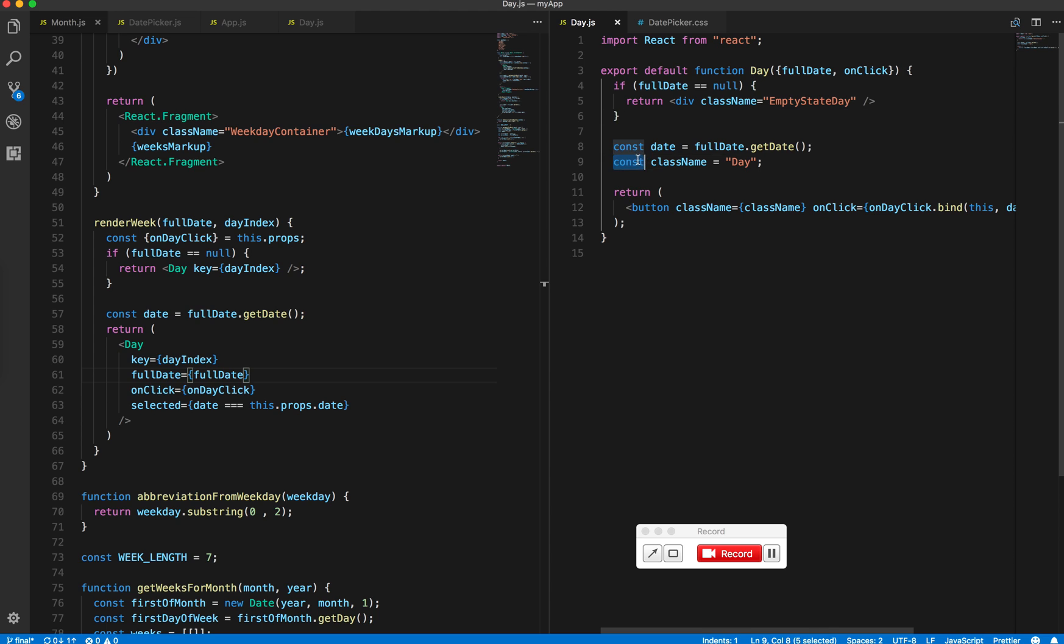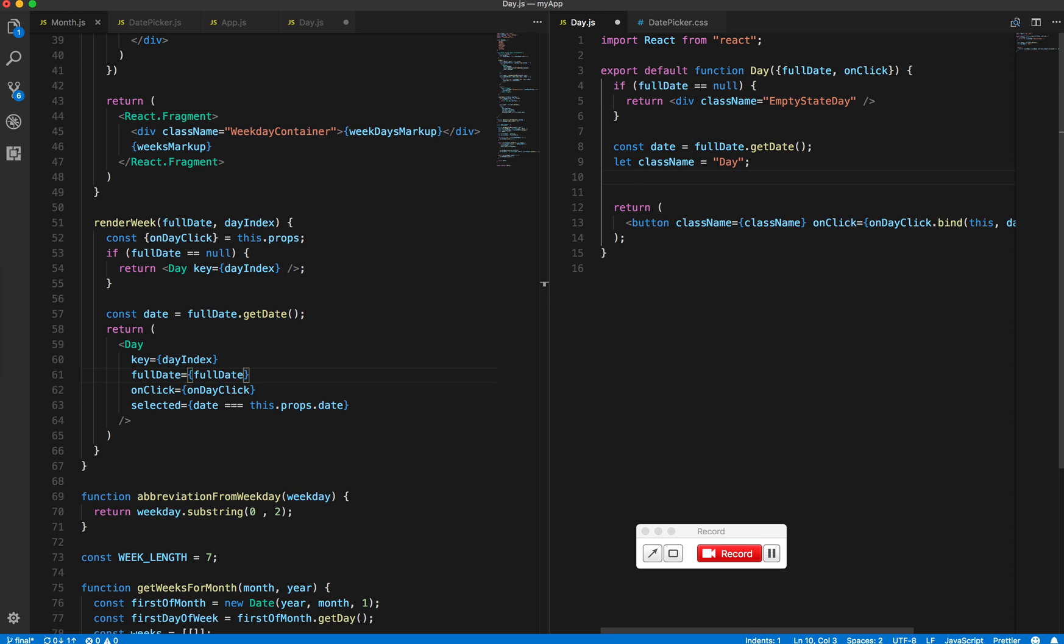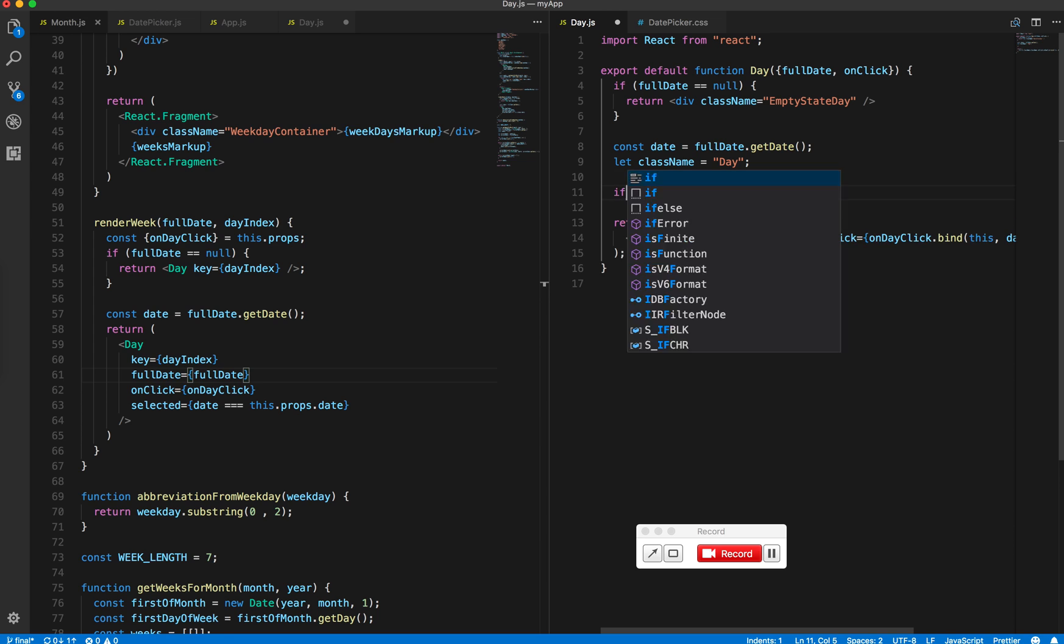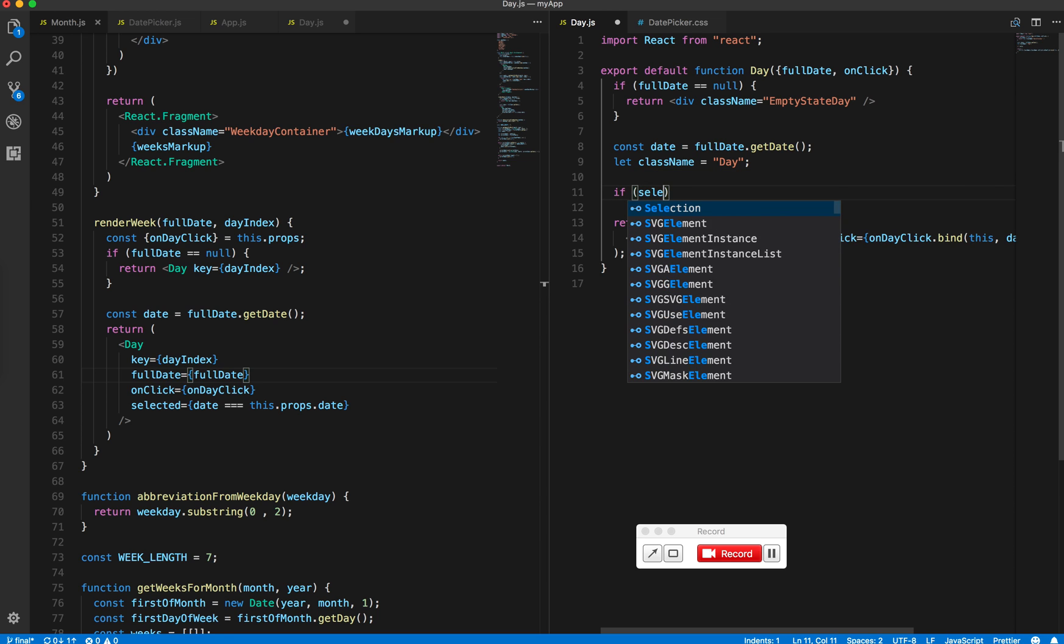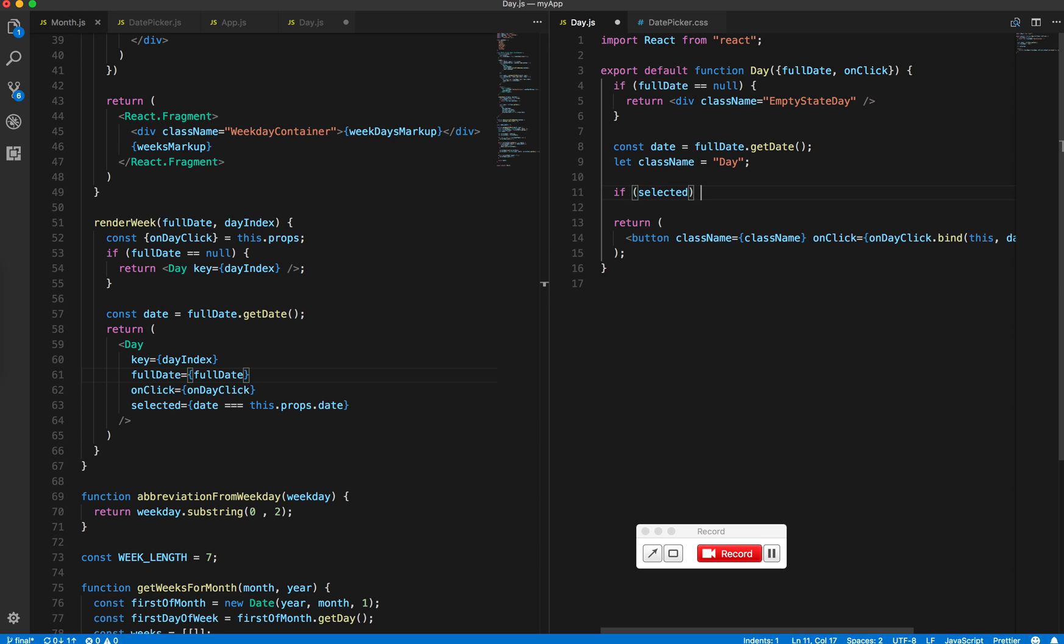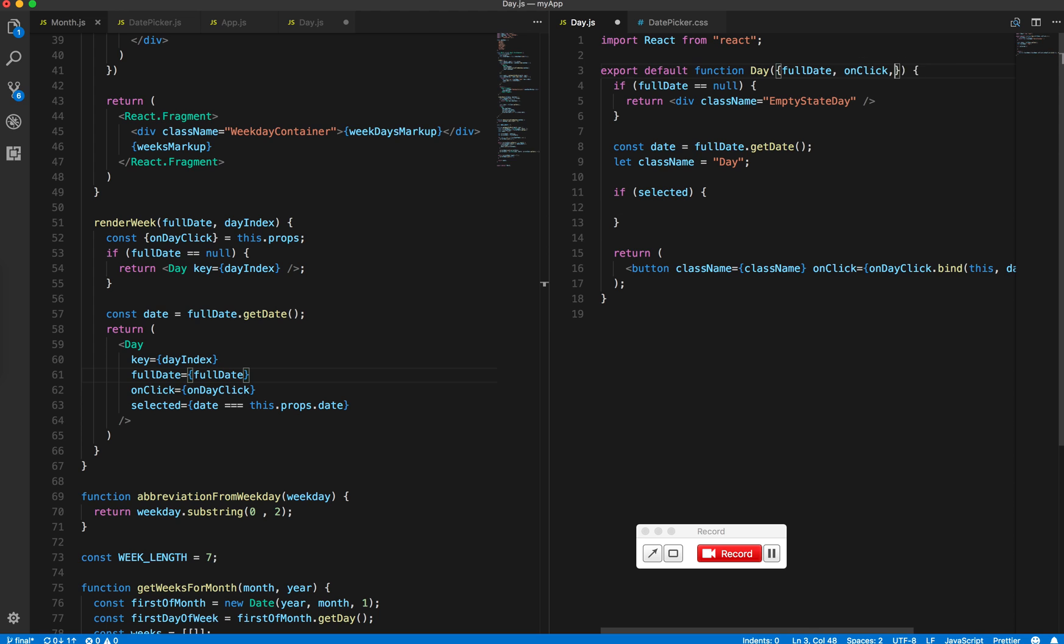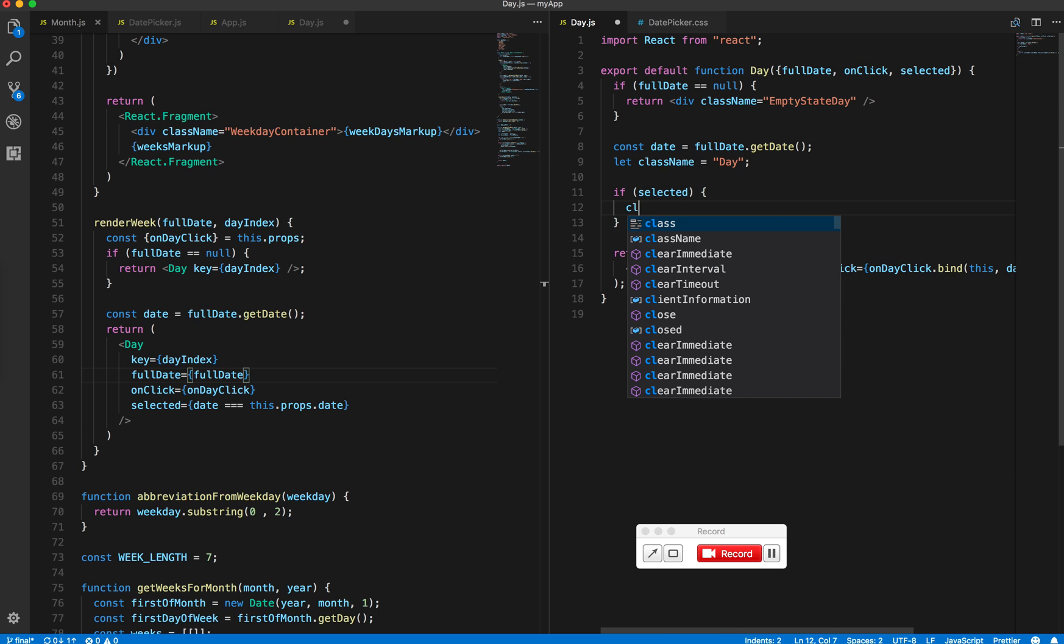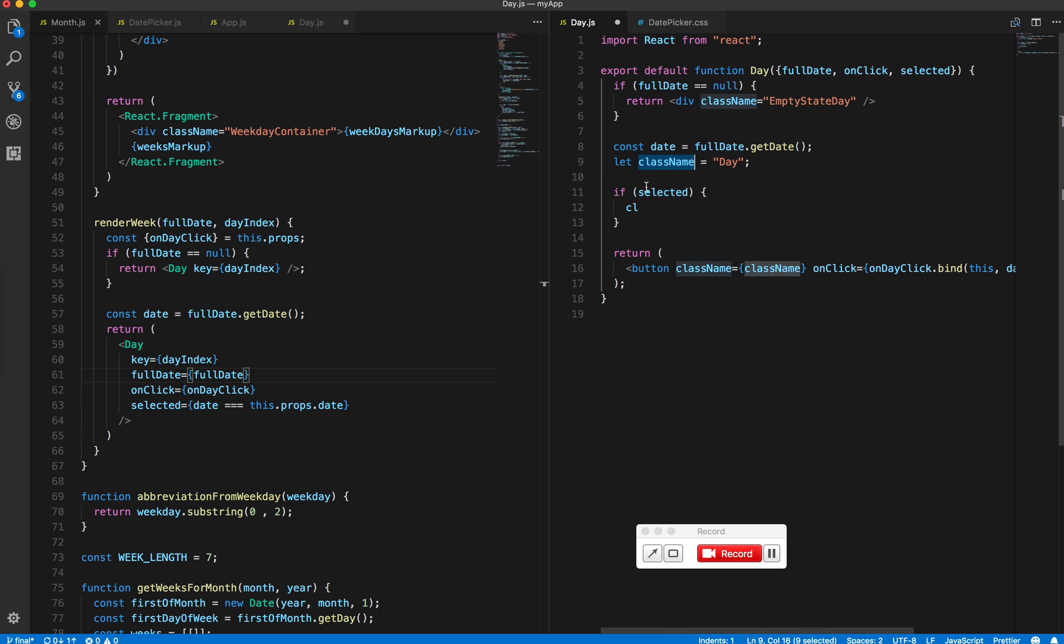I want to add another class name to it. If it's selected, the class name should be the original one as well as the modifier.